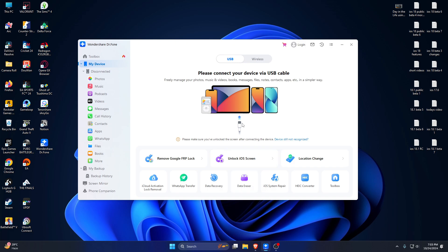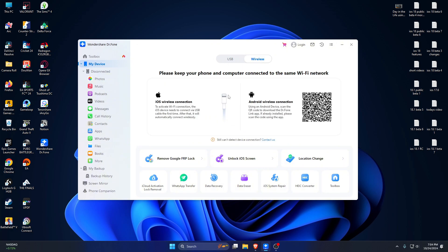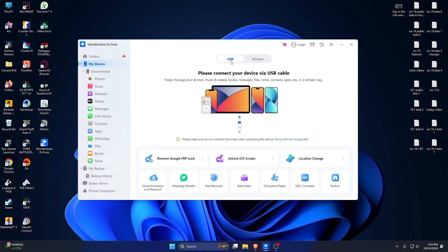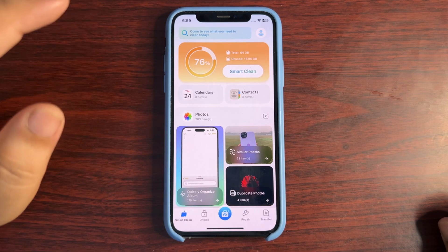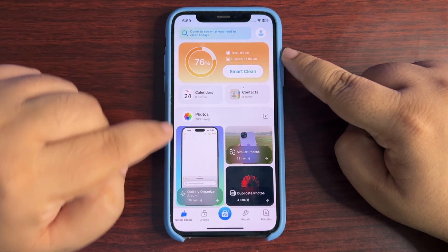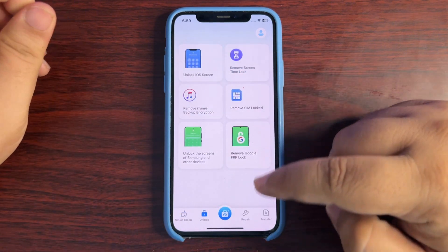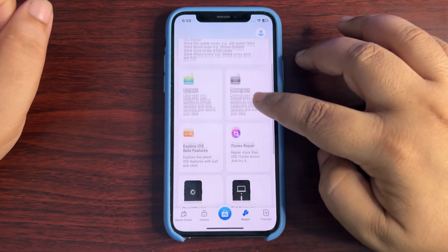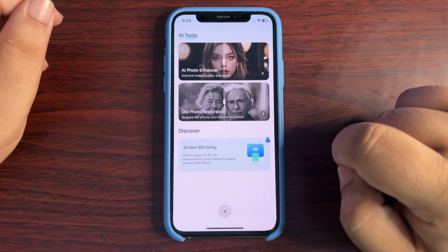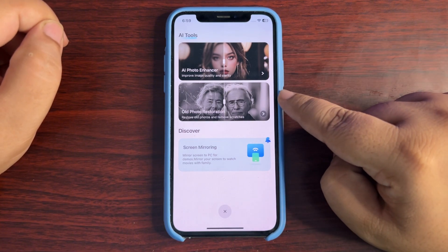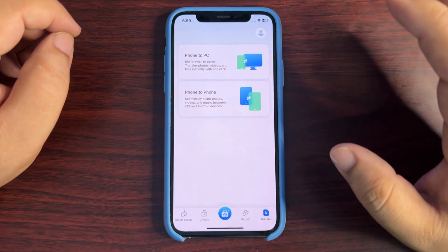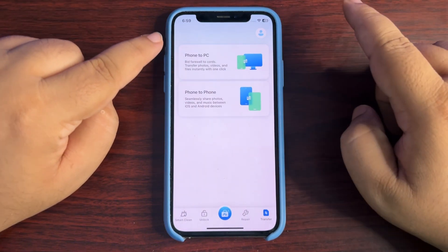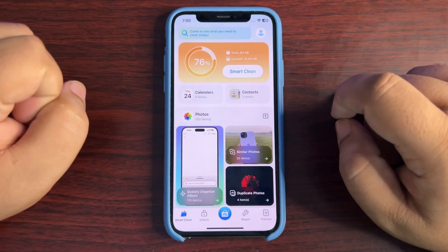You can connect via Lightning cable, USB-C cable, or even wirelessly. Now let me show you how this app works on my phone. Coming back to the device, this is how the software looks — a very neat, clean, simple UI. There are smart clean features, unlock features, and when you go to repair, different repair features are available. There is also a photo enhancer and old photo restoration feature, and finally a transfer feature where you can transfer your photos to PC or phone to phone.